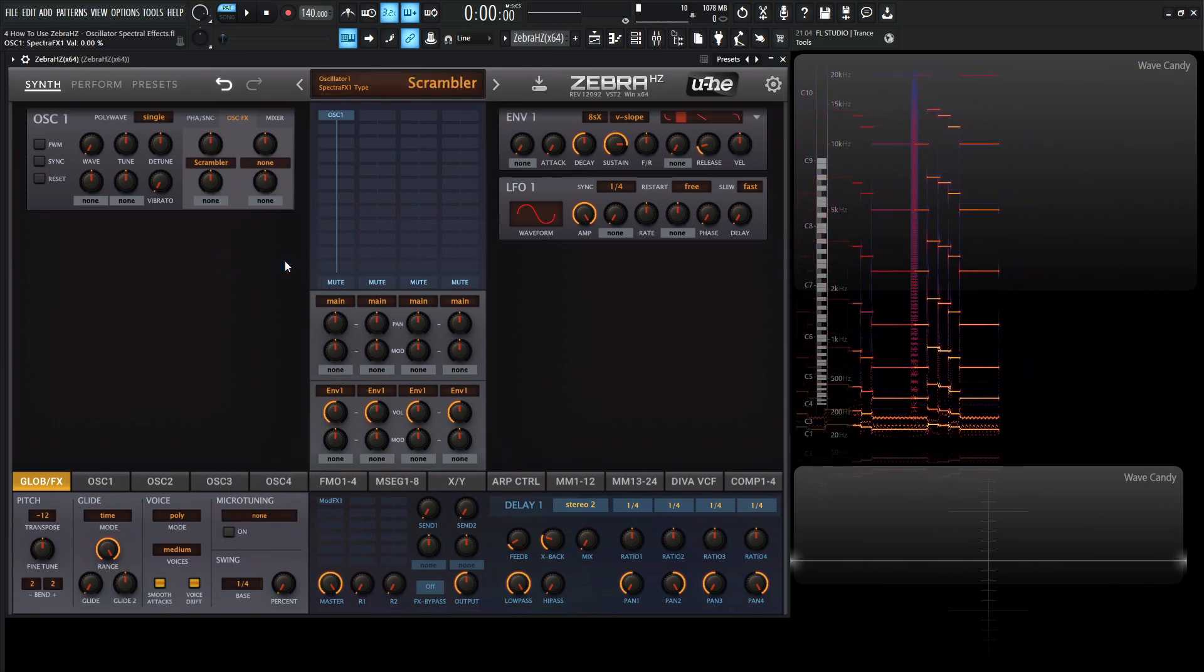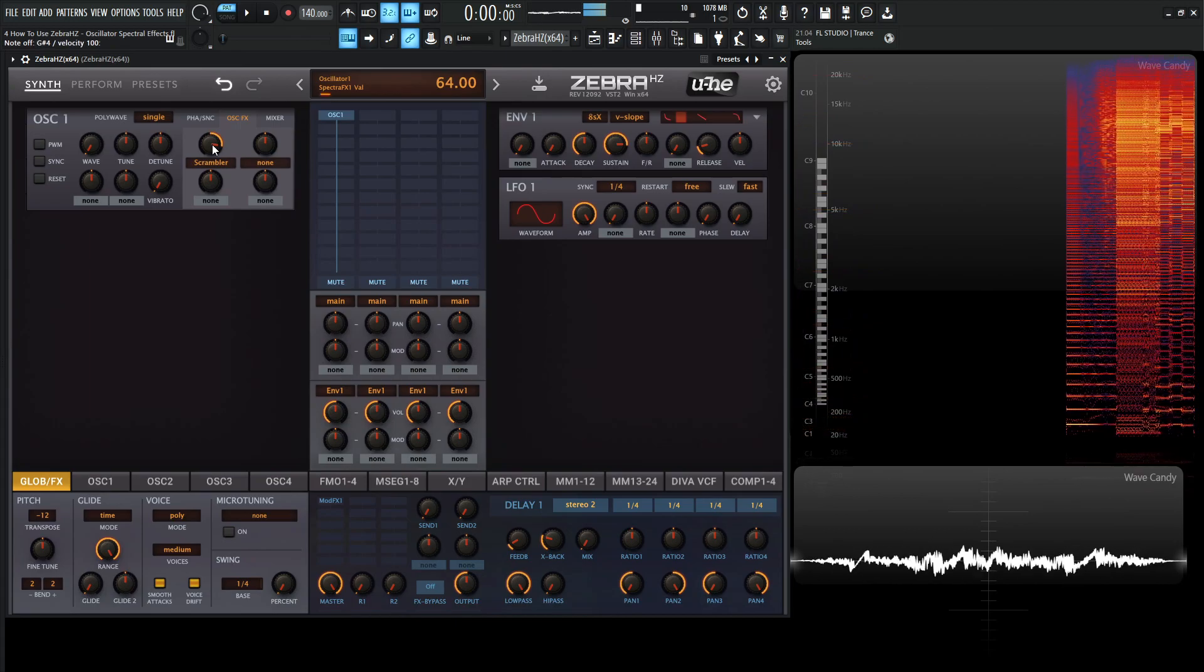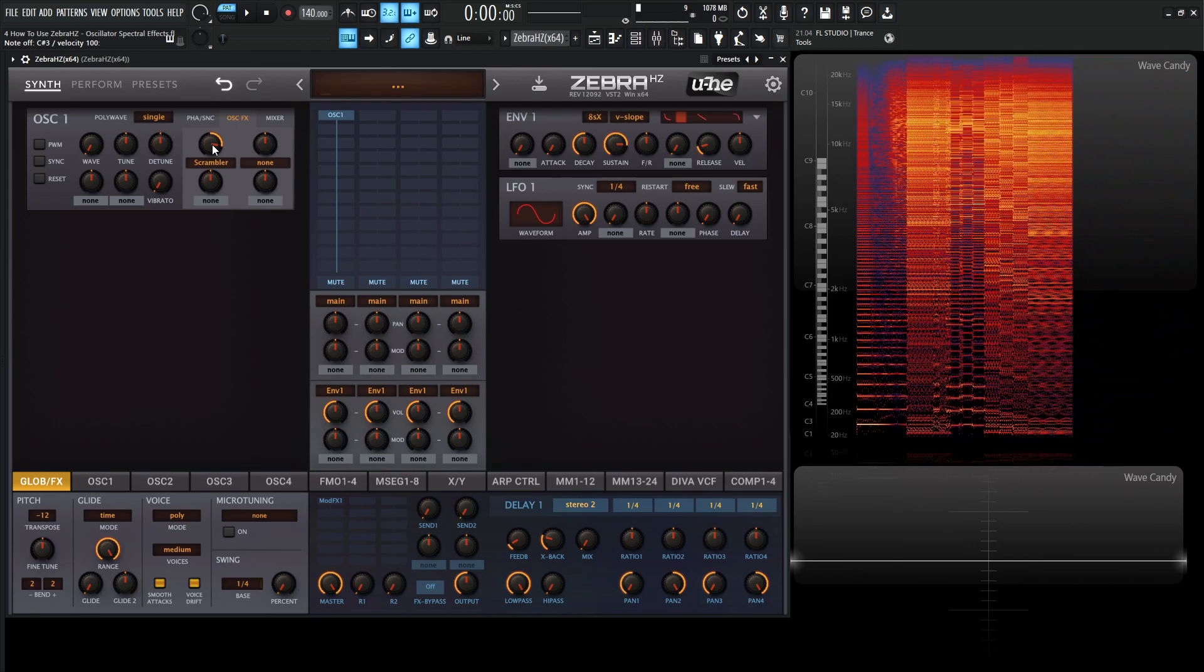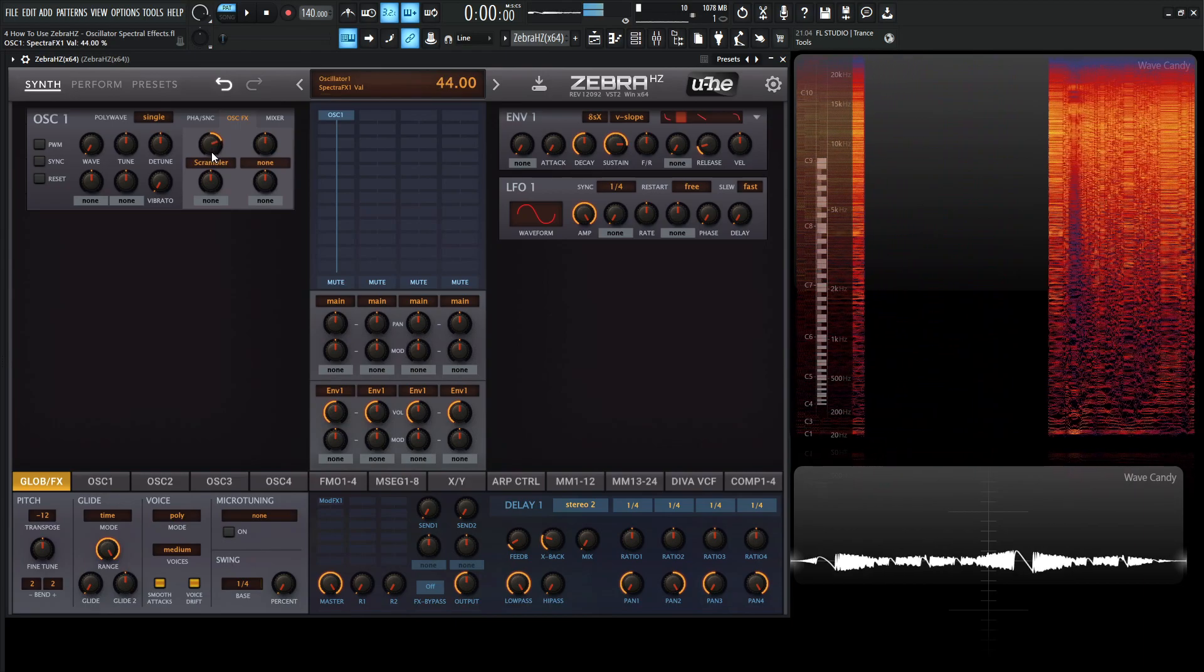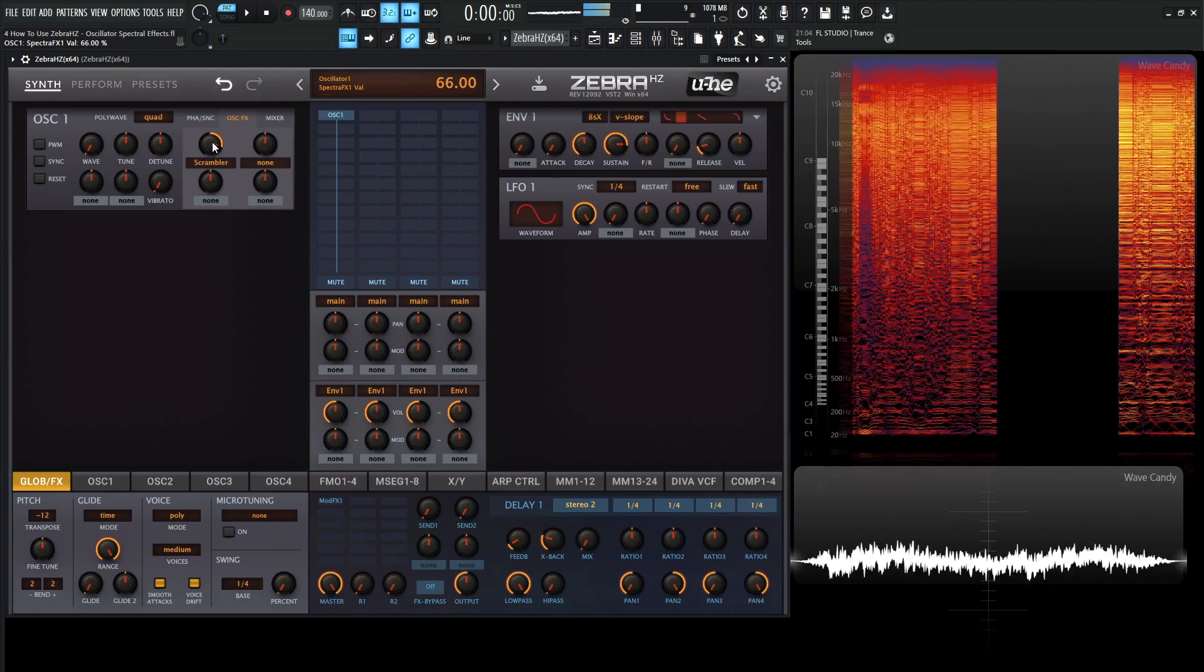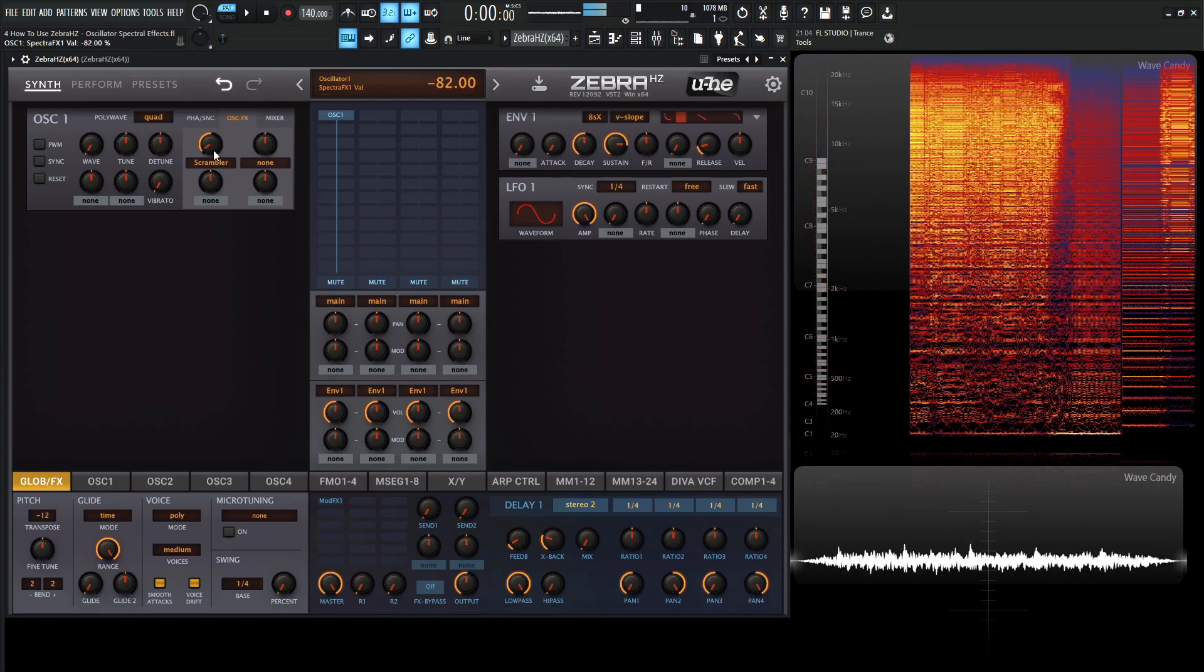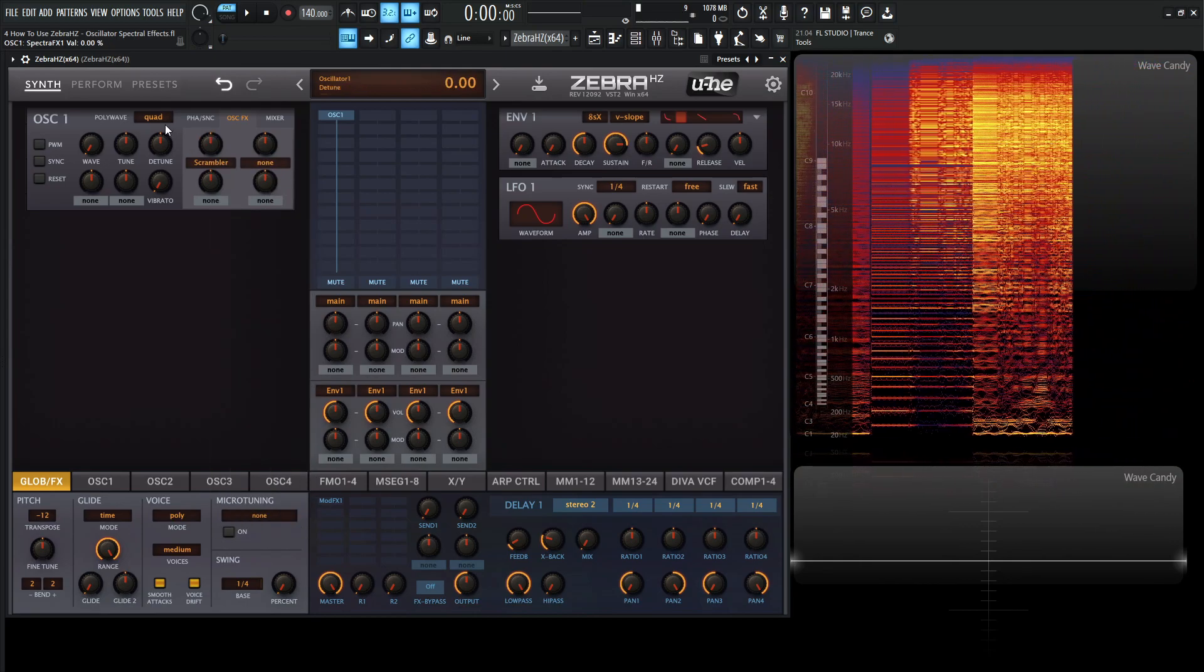Next up, we have scrambler. So this one is pretty much a very nasty sounding one. And I love how in the manual it says, if you need a dirty sounding digital oscillator, this is the one. So imagine if we have a little bit of unison on this bad boy right here.